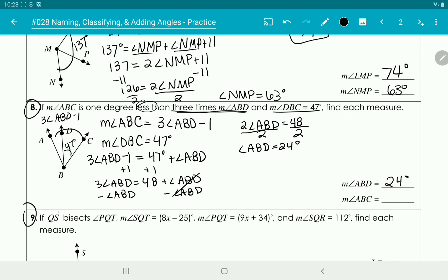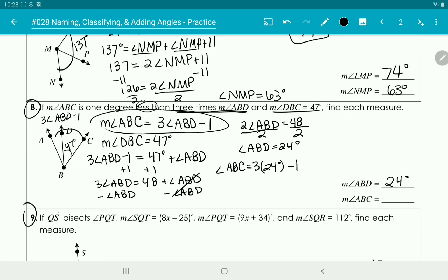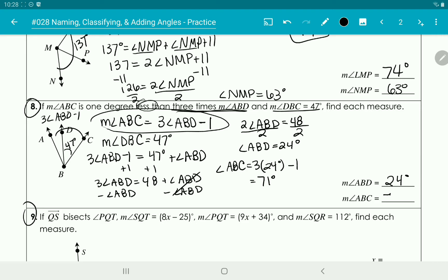Now since we know ABD is 24 degrees, angle ABC equals 3 times 24 minus 1, which gives us 71 degrees. Look for keywords like 'less' and '3 times the angle,' and just try to make it into an equation. Subtract 1 from 3 times the measure of ABD.